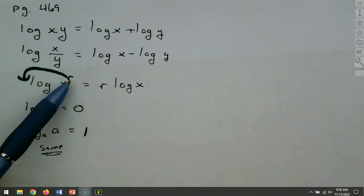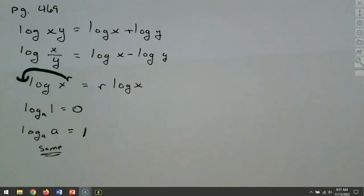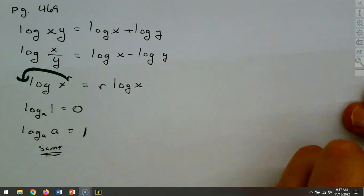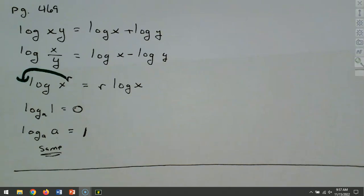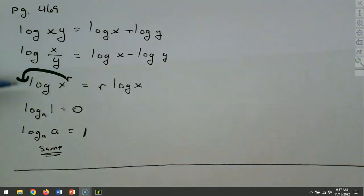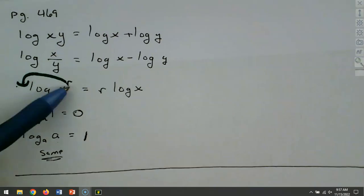The property we'll use most is bringing powers down. If we have a power inside a logarithm, we can bring it down to the front as a multiplier. We're going to use this frequently when working with pH and other applications.